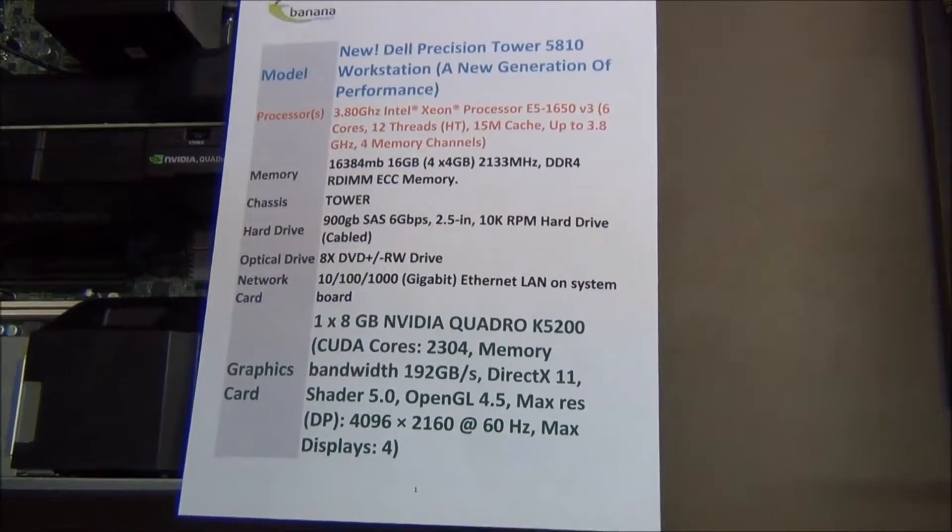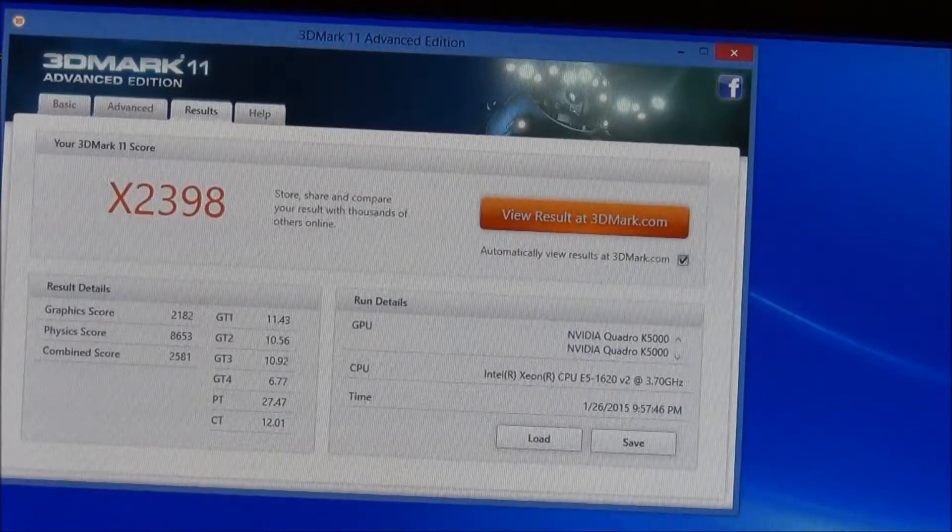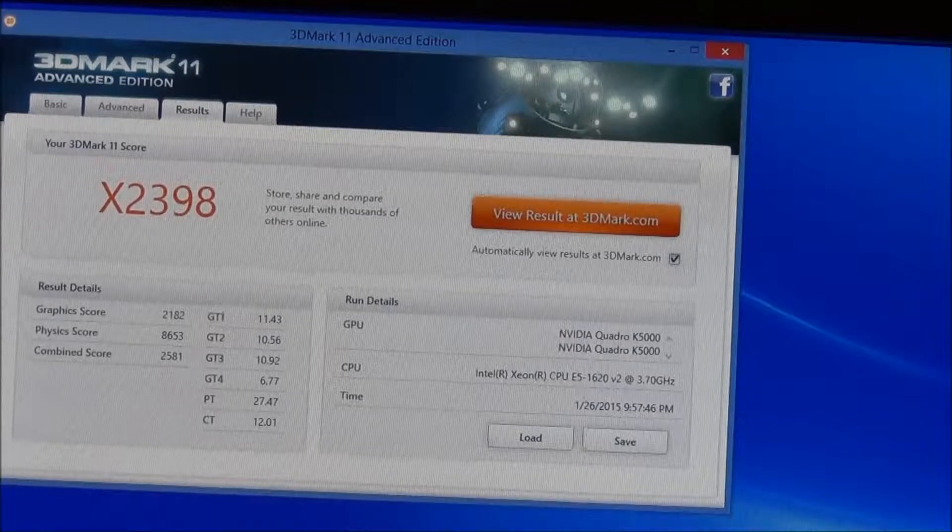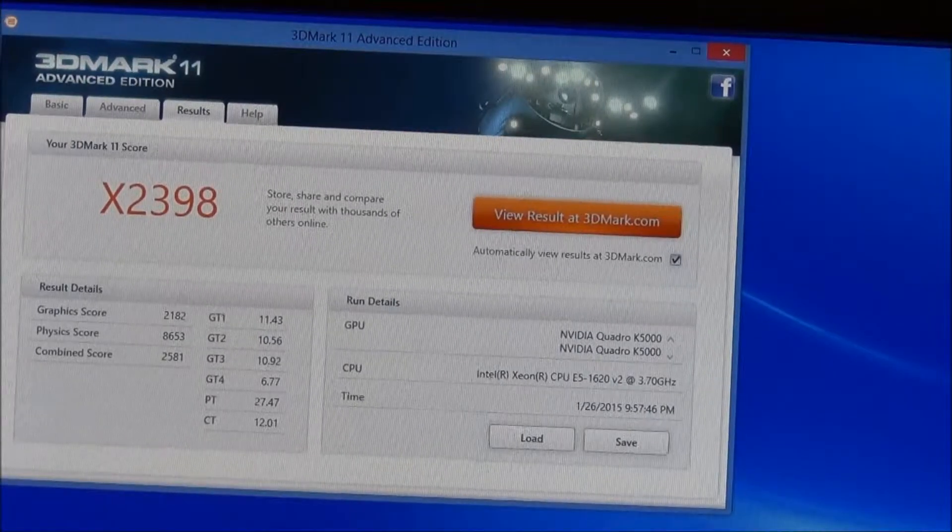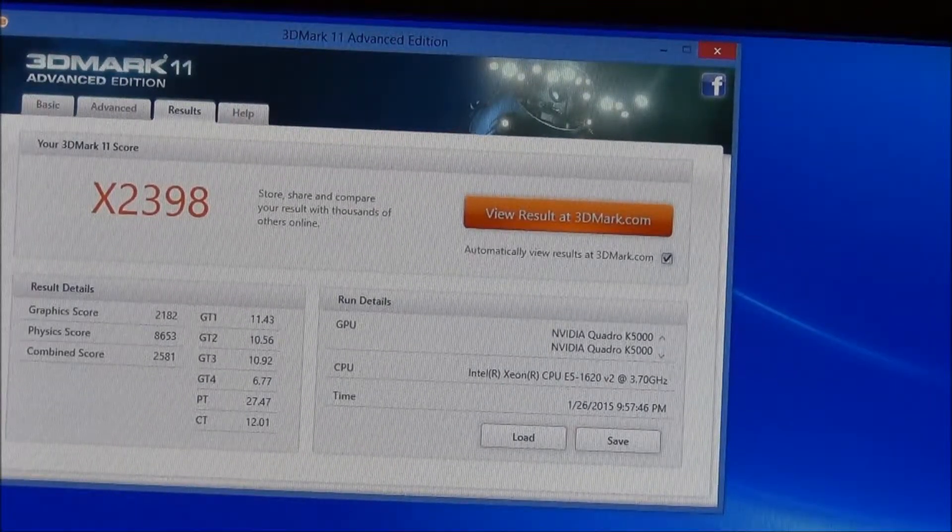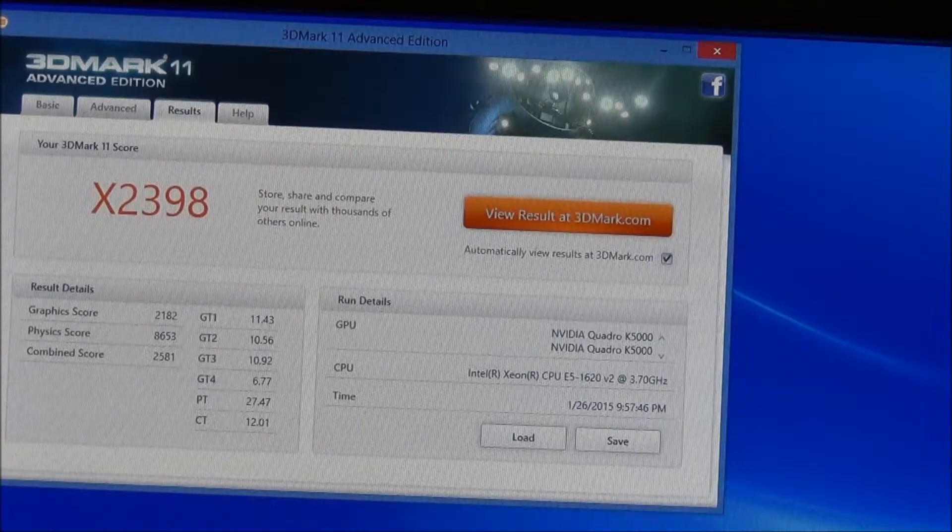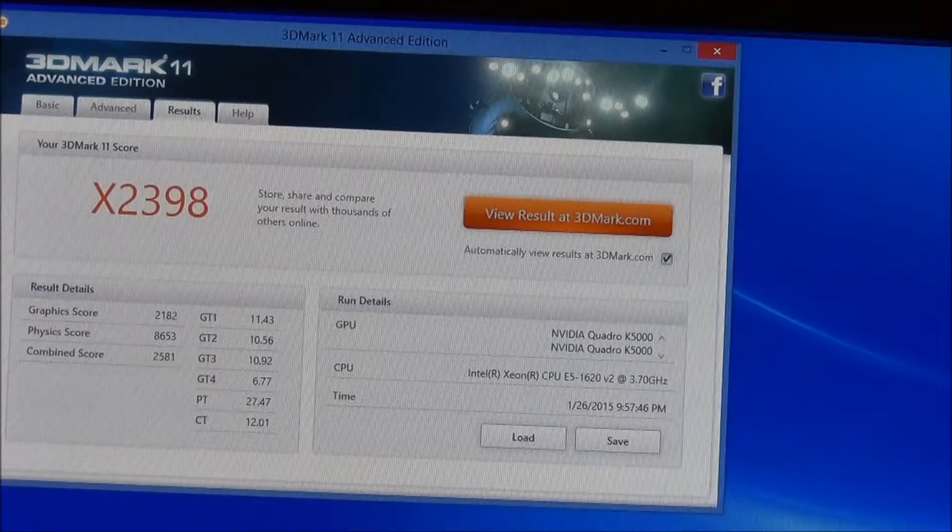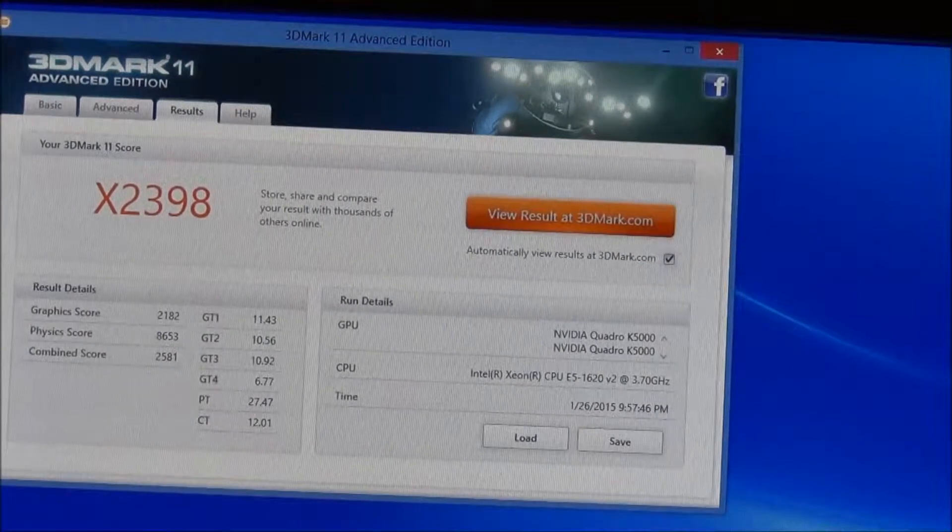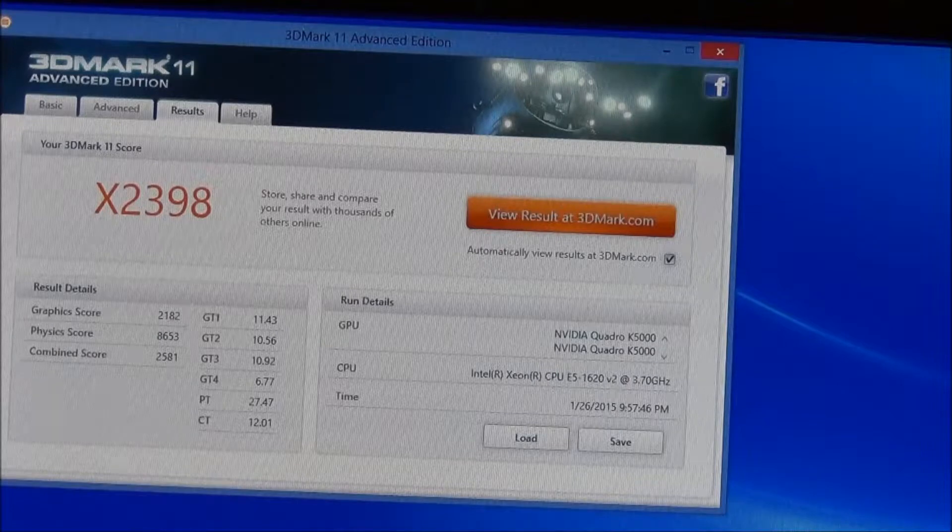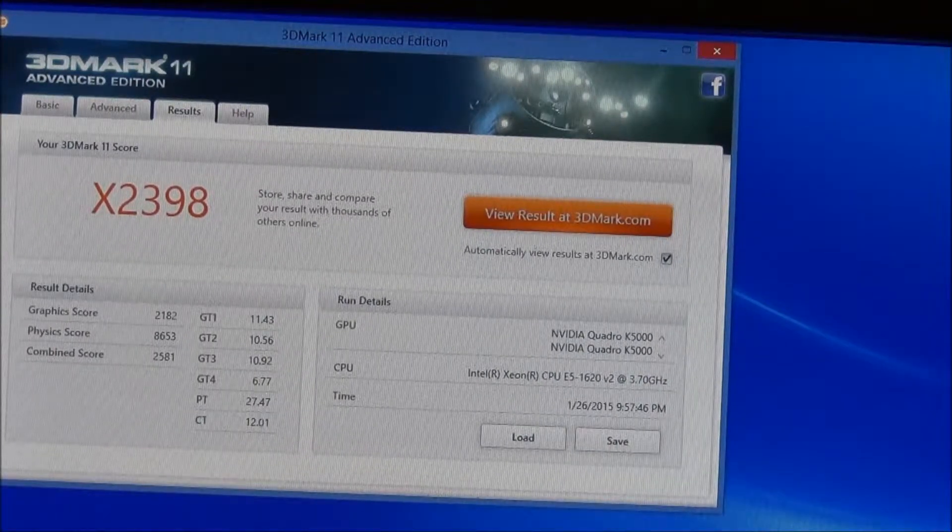We're looking at the results here. The first one is the T3610, which has the dual graphics cards - dual K5000s - but a slower processor and less memory, so it's not as fast overall as the other one.